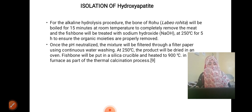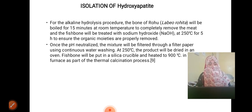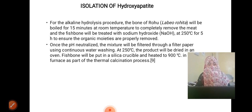For the alkaline hydrolysis procedure, the bones will be boiled for 15 minutes to completely remove the meat. The fish bone will then be treated with sodium hydroxide at 250 degrees centigrade for 5 hours to ensure organic impurities are properly removed. Once the pH is neutralized, the mixture will be filtered through filter paper using continuous water washing, and the product will be dried in an oven at 50 degrees centigrade.